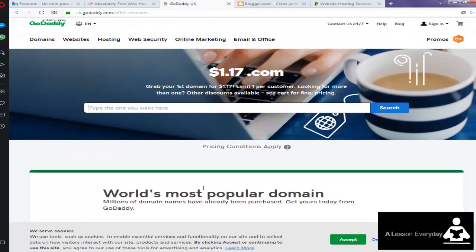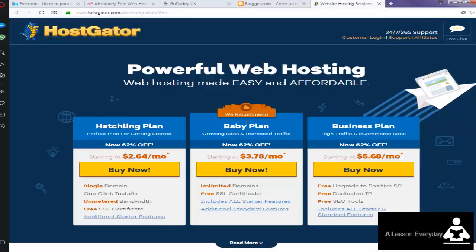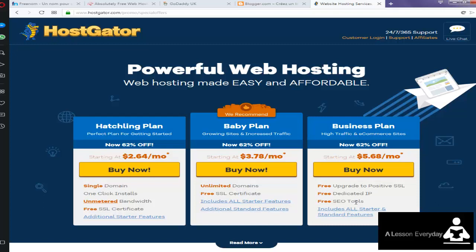Here you can have a powerful web hosting service. Look at the features, including all starter features, additional features, SEO tools, dedicated IP and so on.